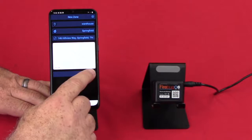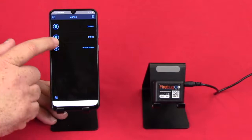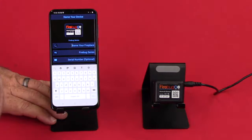And it asks you, do you want to add that zone? And yes. So now I have the zone called warehouse. So let's click on that.